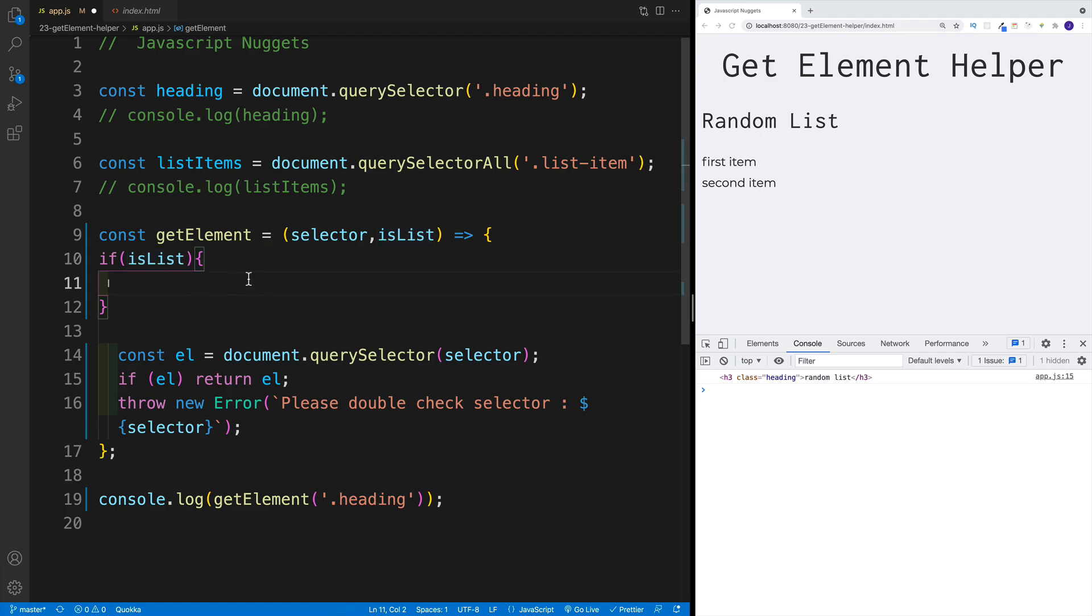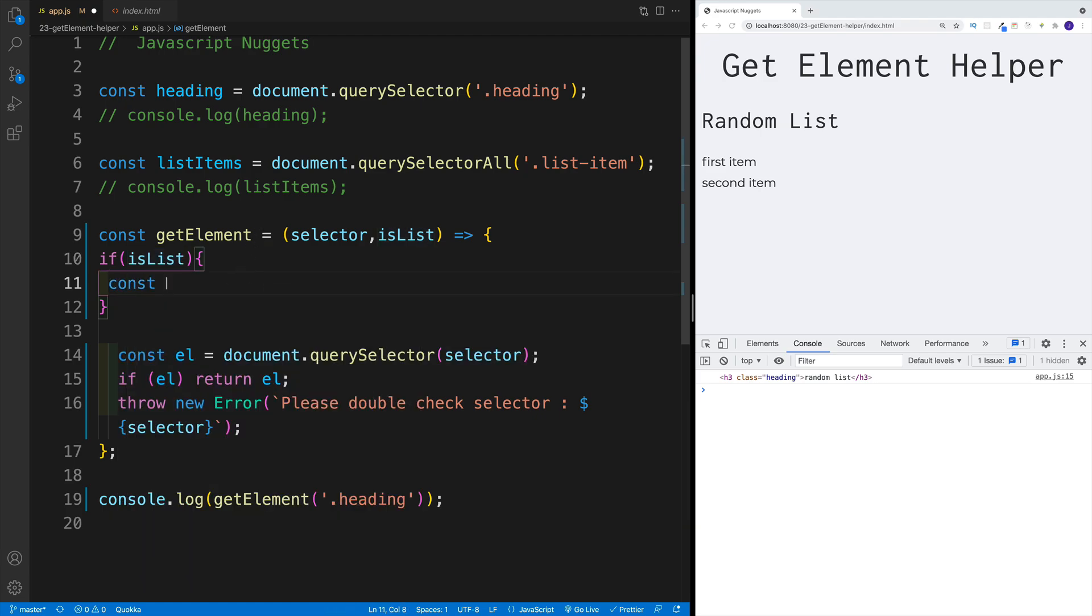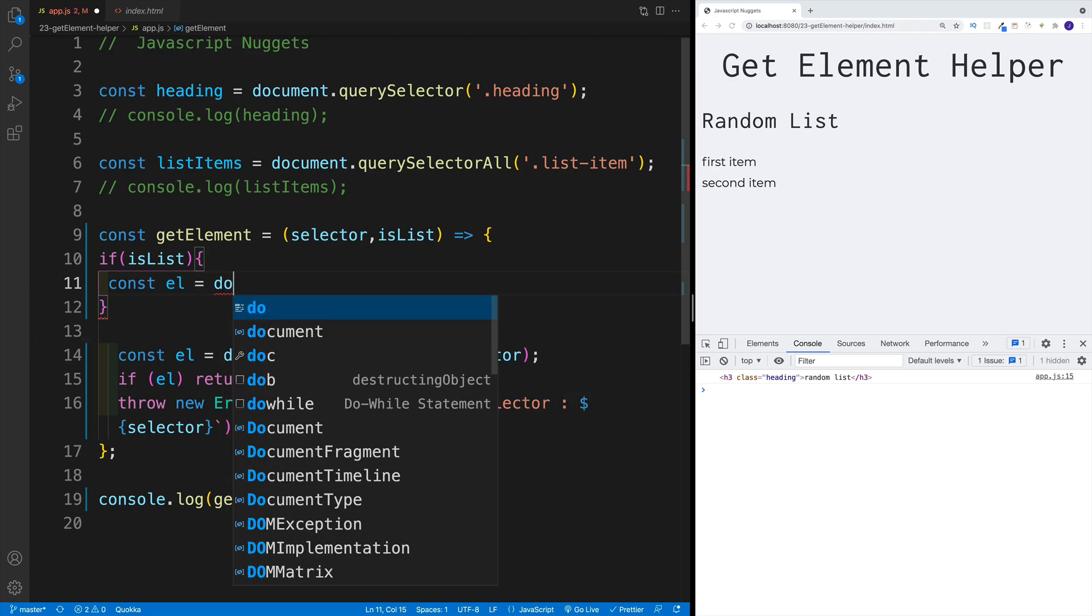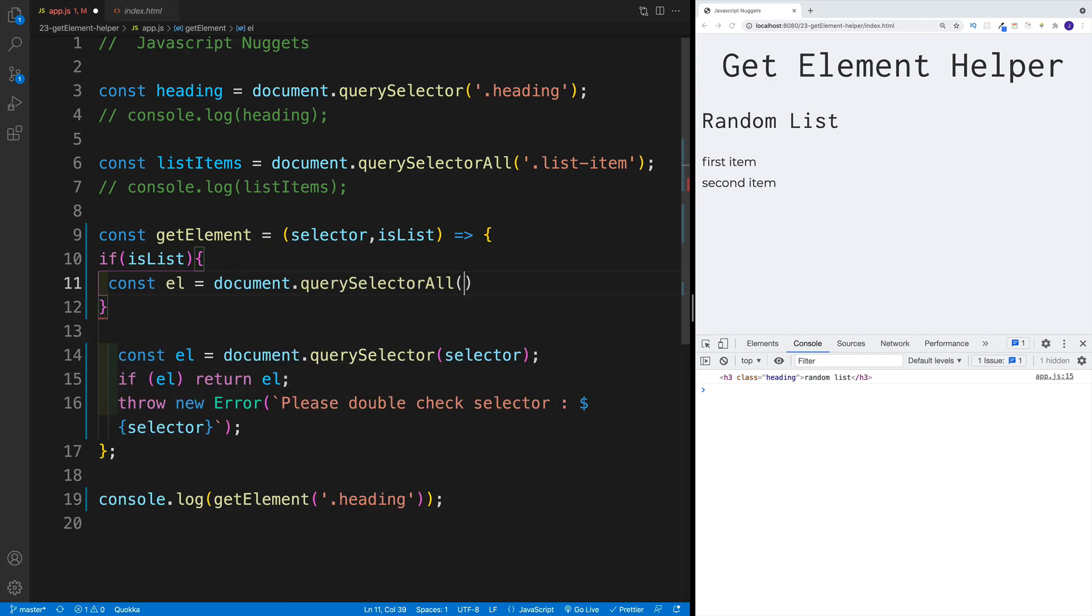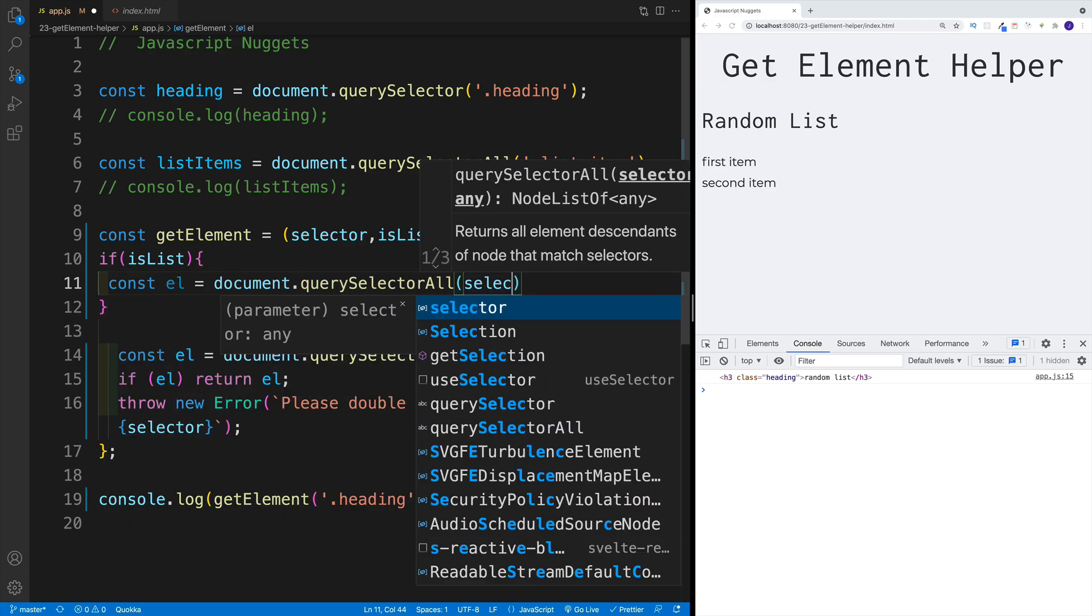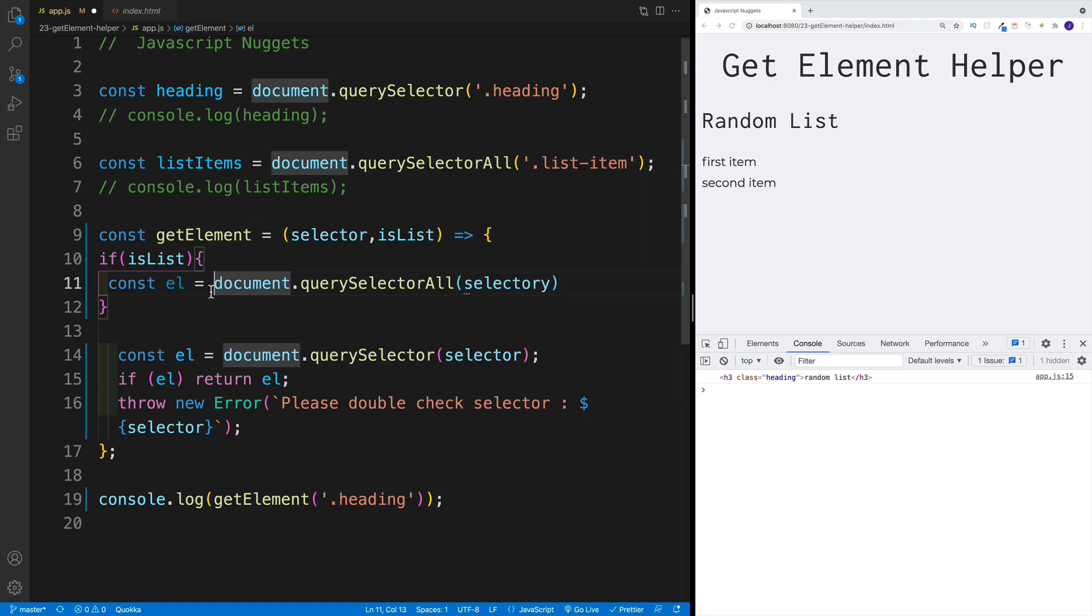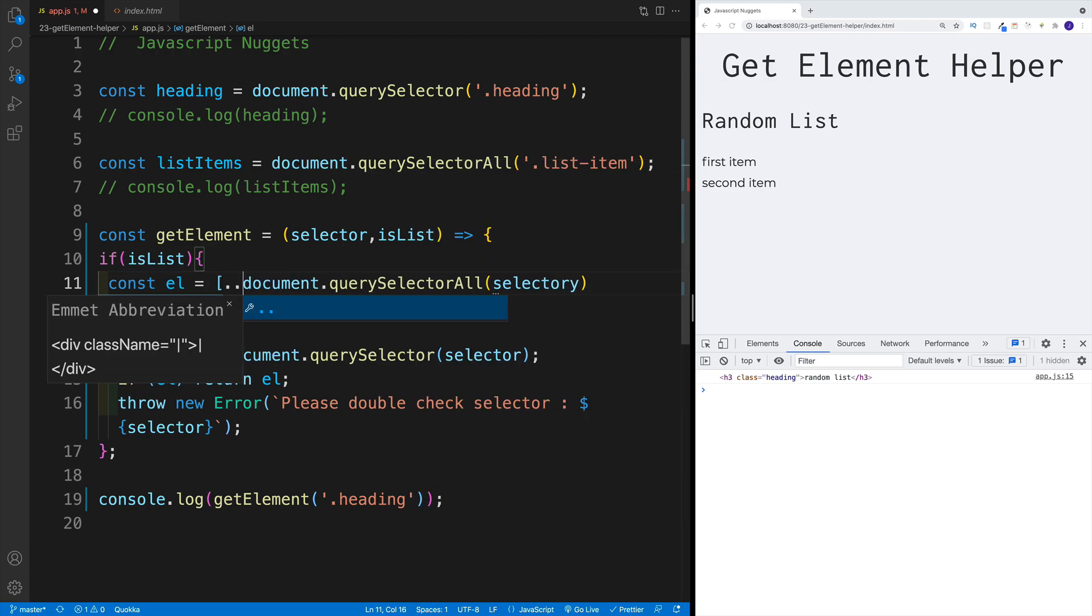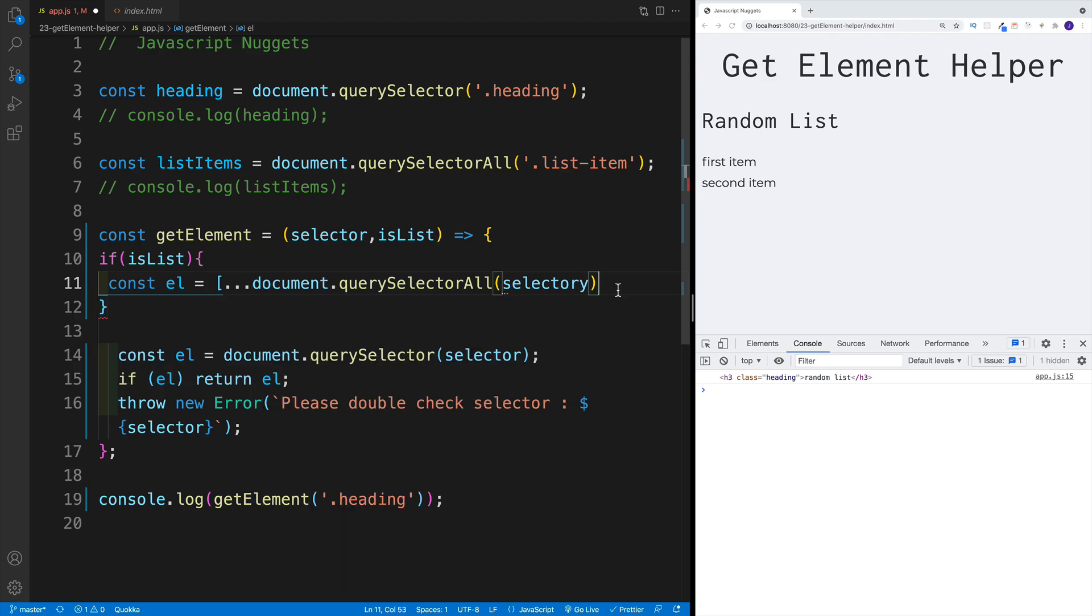We can also combine some more logic here, where I can set up a spread operator and turn this into an array. So in here, I'm going to say, if isList, if it's a list that I'm selecting, then it's going to be a const, element or elements, that's really up to you. Then we go with document, then querySelectorAll, we pass in the selector. But what I want to do right now is take my spread operator and turn this into an array, then we get back the element.